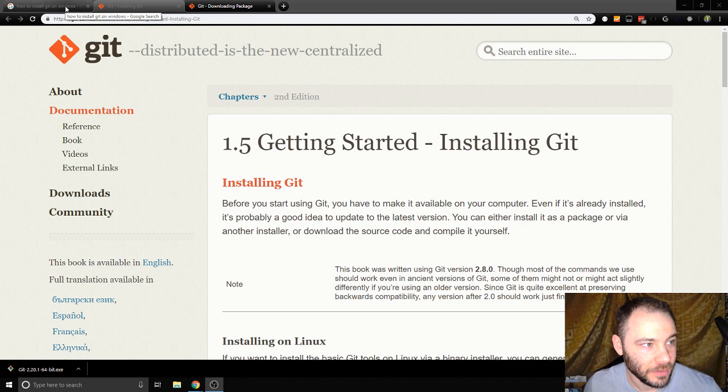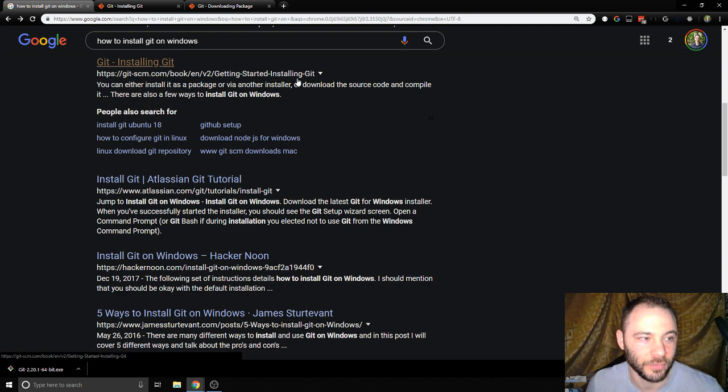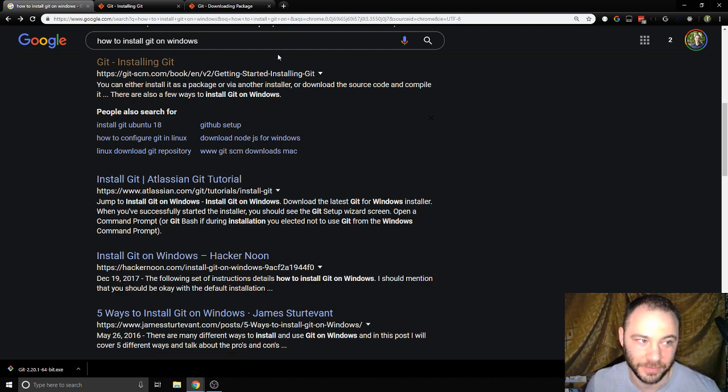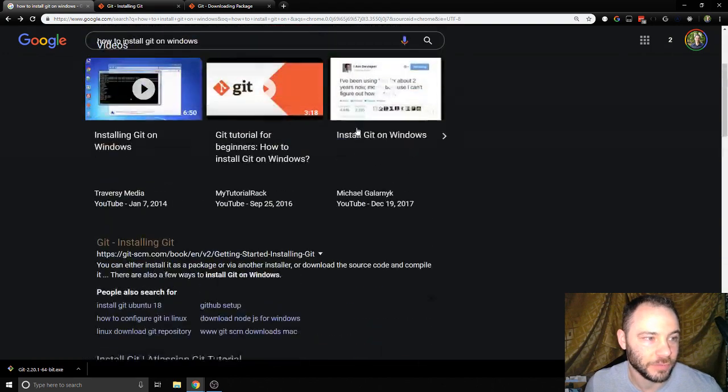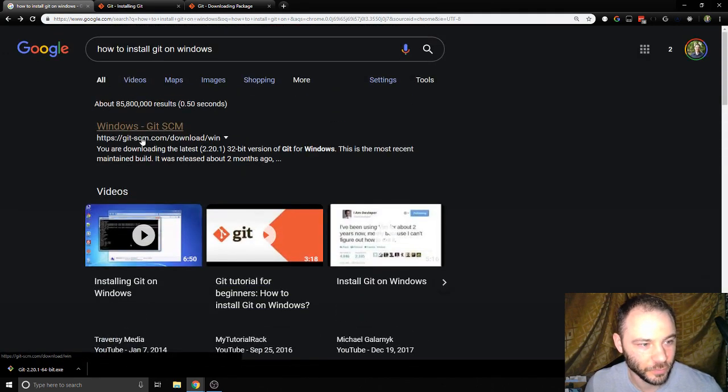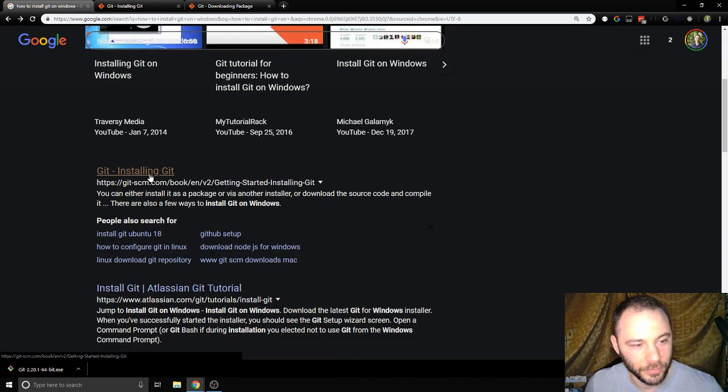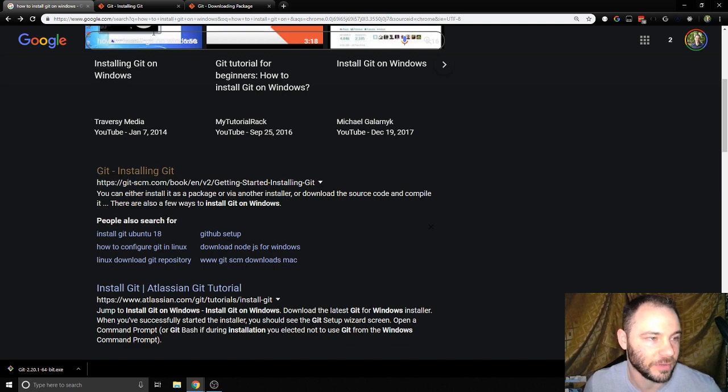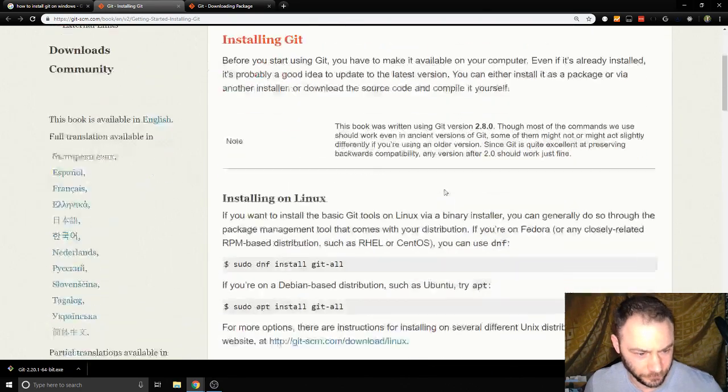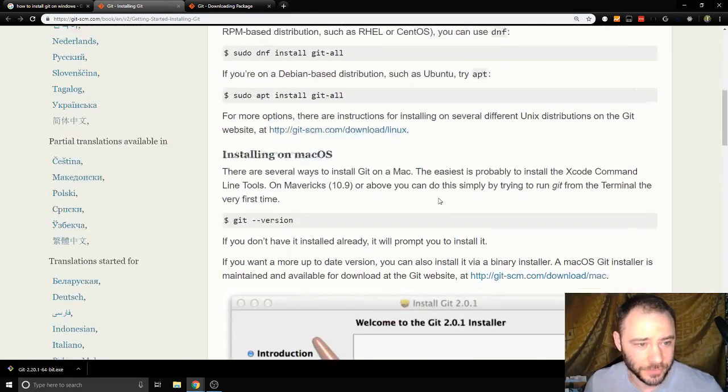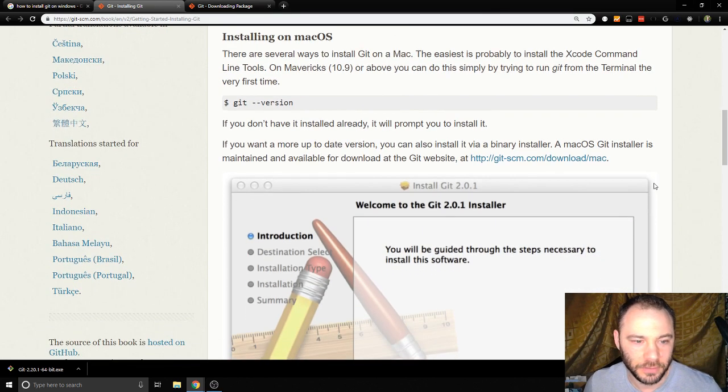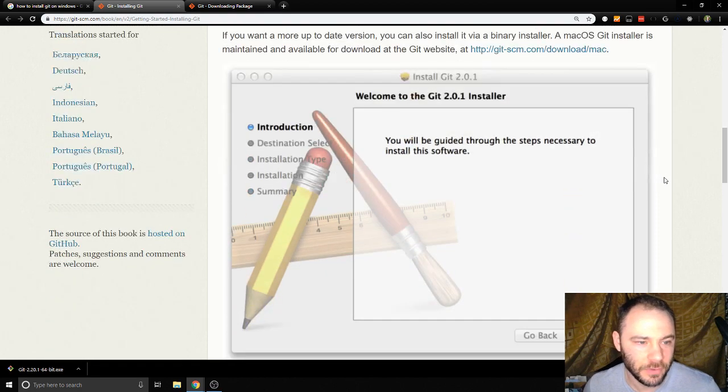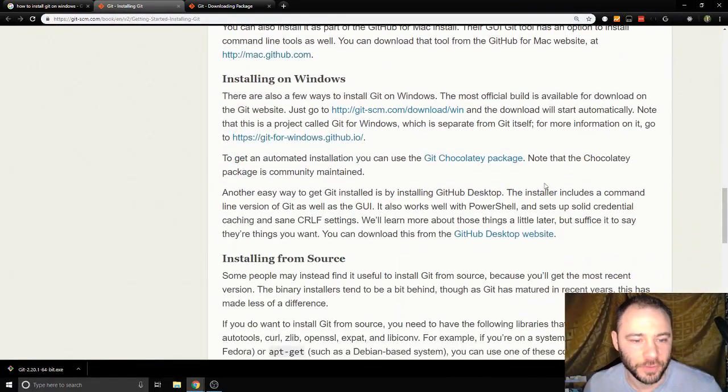You can just go on Google and search how to install Git on Windows. One of your first links is probably going to be this Windows Git download or the actual instructions here. This is git-scm.com and the instructions are pretty straightforward. There's also instructions for installing on Linux or Mac OS.